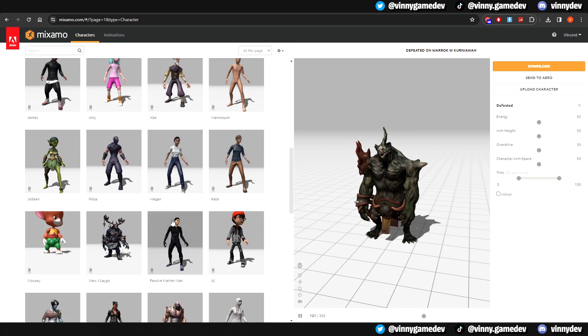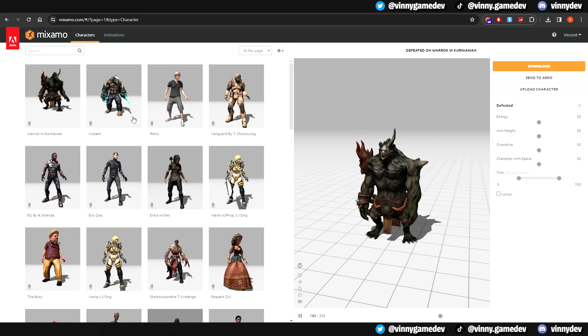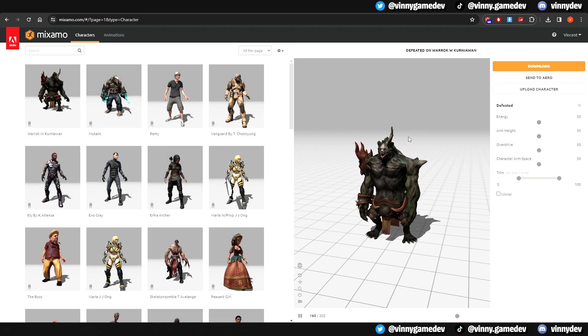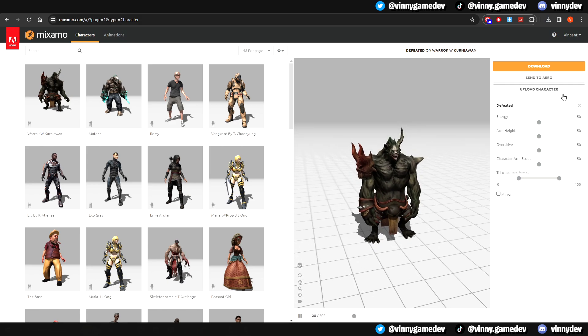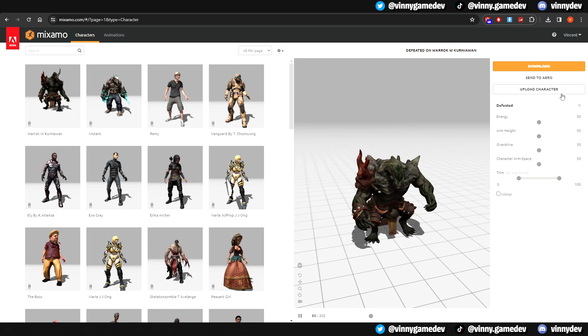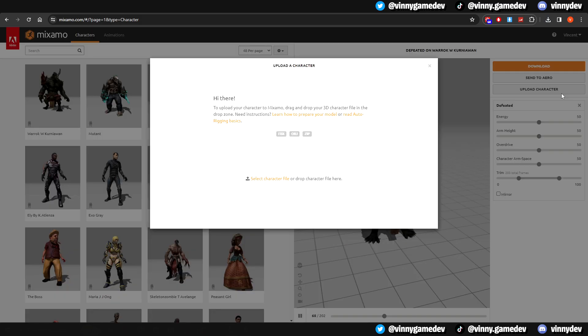It'll bring us to this character page. In here, you can browse through different models if you want. Right now, we want to be able to upload our own 3D model. Over here on the right, click on Upload Character.